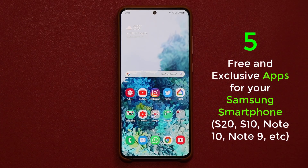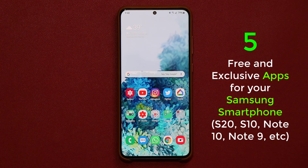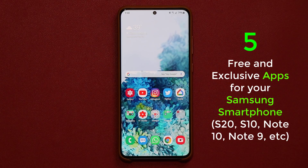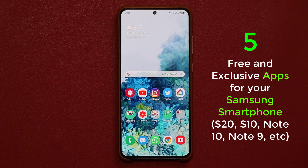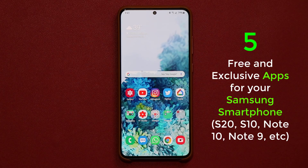Hey guys, Saki here from Saki Tech, and in today's video I'm going to share five exclusive applications for your Samsung smartphone, whether that is a Samsung Galaxy S20, S10, Note 10, S9, or whatever. These are free and exclusive applications with no ads for your Samsung smartphone. So let's dive in and get started and discover the very first one.